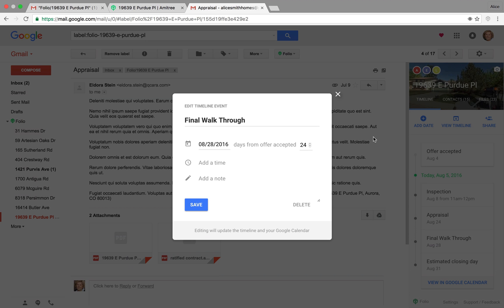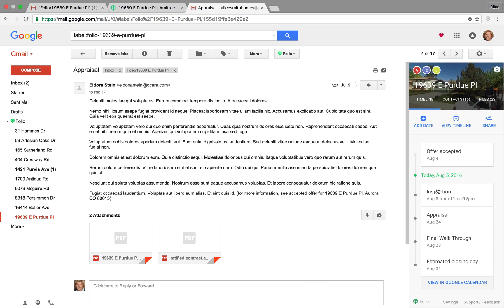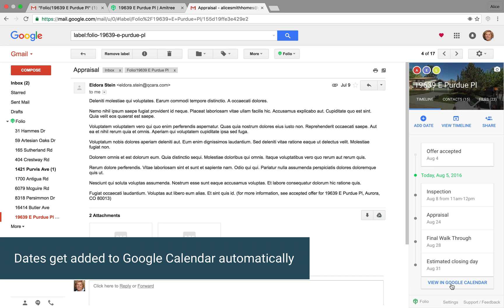And when you click on one of these dates, you can edit it there. And, of course, you can view all these dates in your Google Calendar and elect to share that Google Calendar with your clients as well so they can add it to theirs.